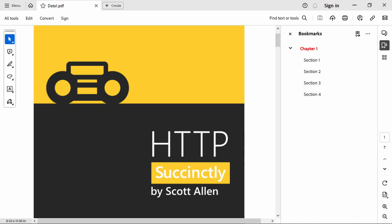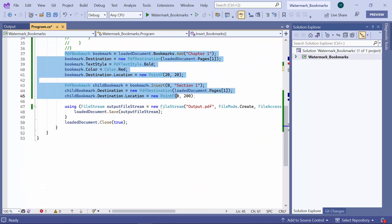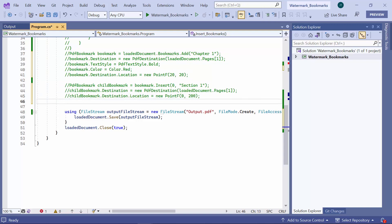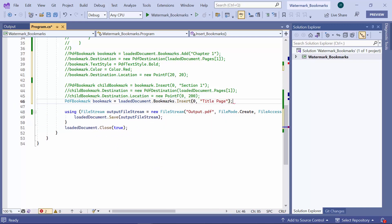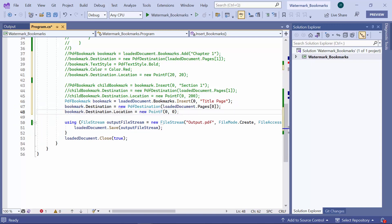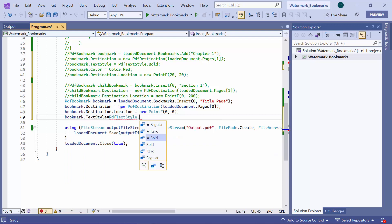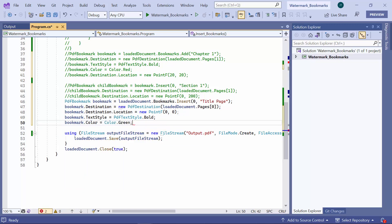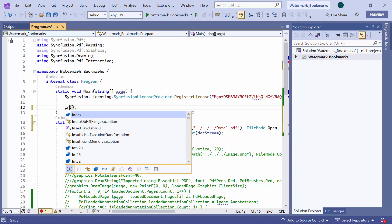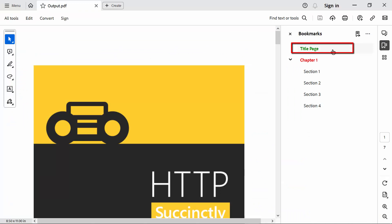Next, I will show you how to insert bookmarks. I define the insert bookmarks method with void type, modify the input document, and comment on the existing code. I insert a new bookmark in the existing bookmark collection using the insert method of the PDF bookmark base class. Then I set the bookmark destination page and location using the PDF destination class. I set the text style of the bookmark to bold and the color to green. I call the insert bookmarks method to generate the document by inserting a bookmark. When I open the output file, you can see the inserted bookmark.